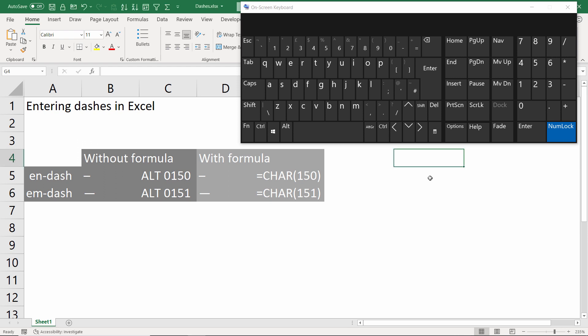So if I hold down Alt and type 0151 then let go of the Alt key I get my m-dash and then I could write whatever text I wanted to after that or a numeric value.